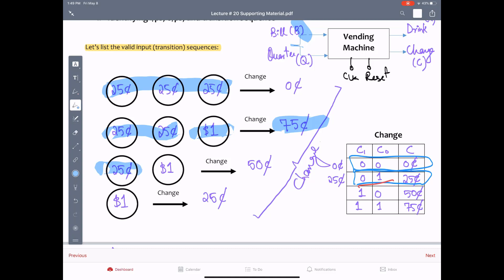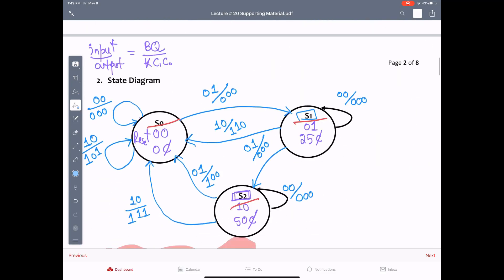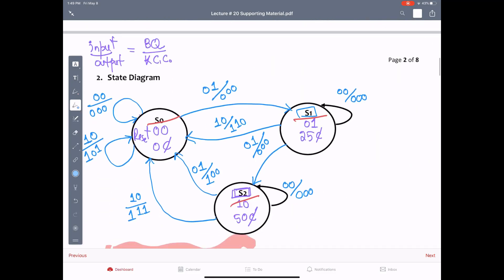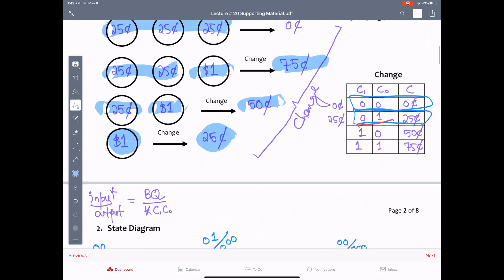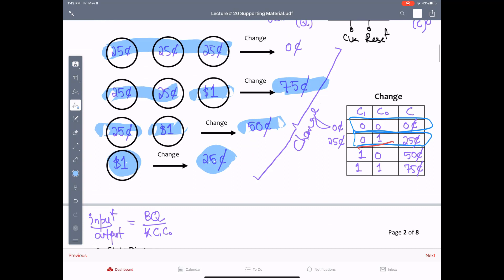Third option could be user inserting a quarter, 25 cents, and then a dollar. In that case one dollar and 25 cents have been deposited. This would mean the change due at the time the drink is dispensed would be 50 cents. And similarly the last option could be user could simply just have one dollar inserted, 75 cents for the drink, so 25 cents due. And that would be it. So there are four possible transition sequences. Remember anytime this drink output is dispensed, it resets.